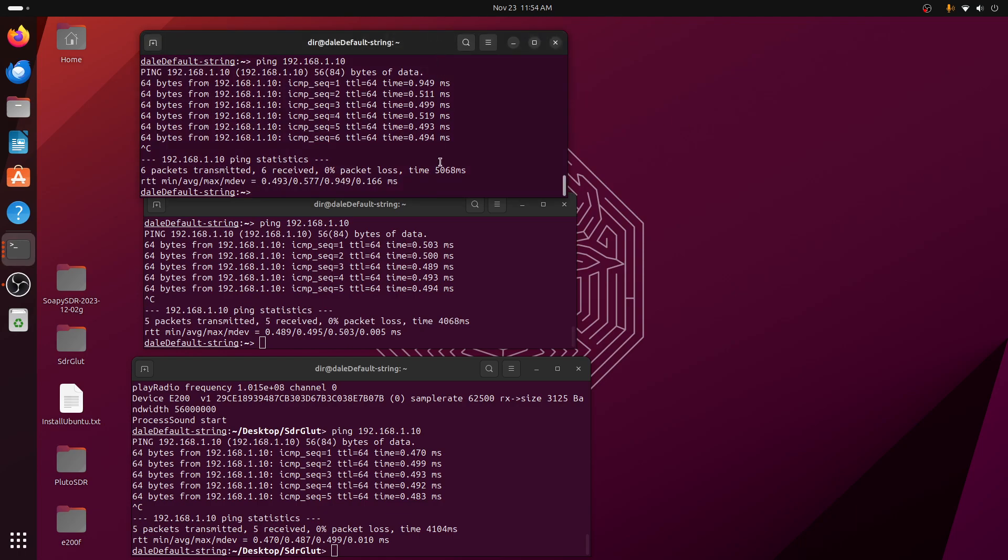It turns out that it has two modes that you can run it in. You can run it in Pluto mode and you can run it in the UHD mode. If you run it in the Pluto mode, everything works fine. All the programs work without a problem. But if you run it in UHD mode, you have a problem.